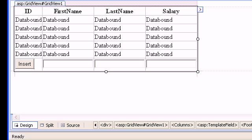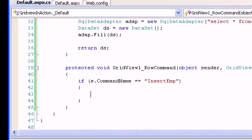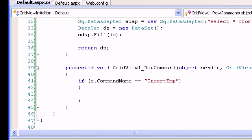So within a GridView you can do a lot. I'm running out of time, so I'm going to make a Part 3. When I click Insert it will come to the RowCommand handler, capture the TextBox values from the footer template, insert the record into the database, and reload the grid. Stay tuned for Part 3 — thanks a lot!